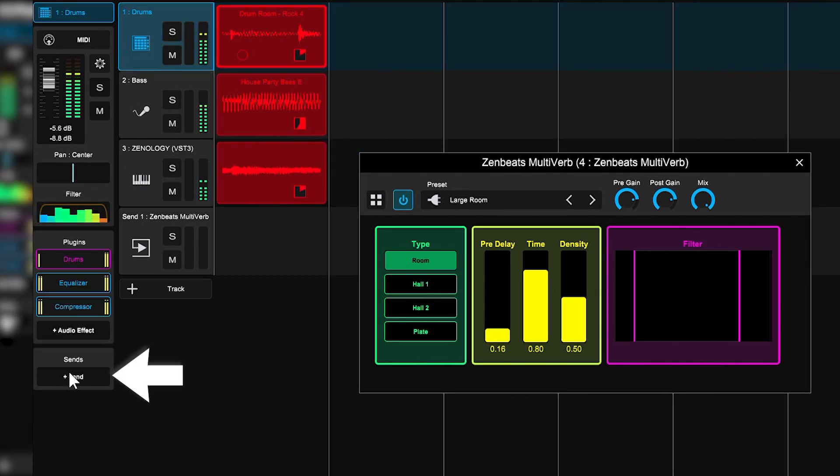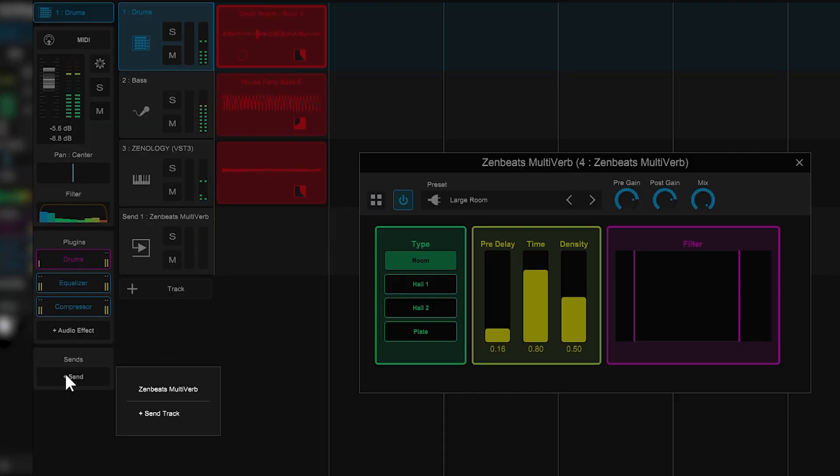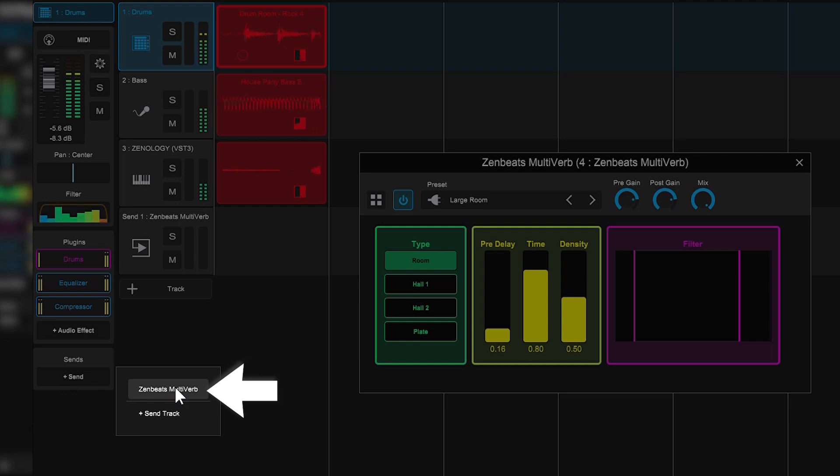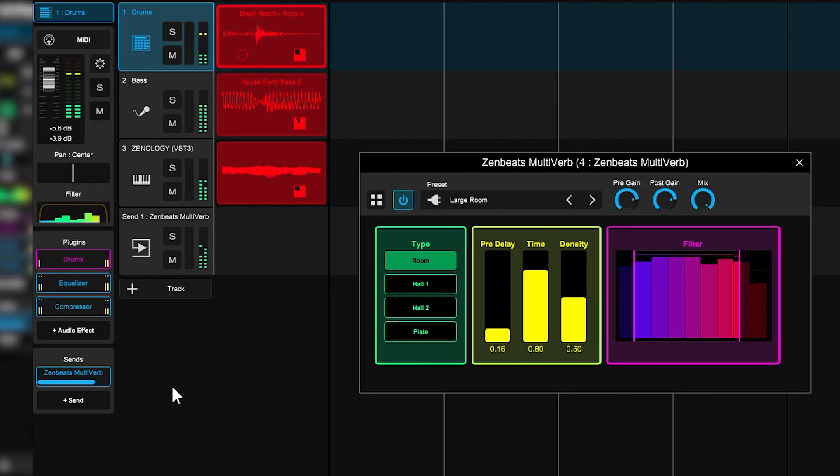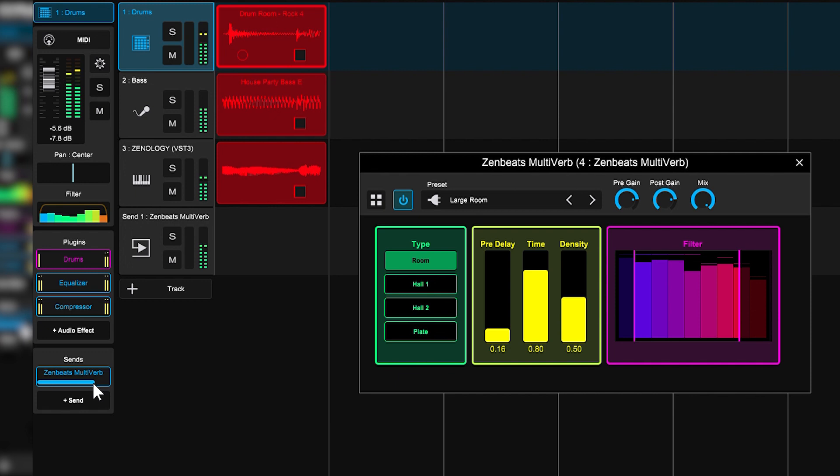Select the drum track, hit plus send, and then select Zenbeats multiverb. Now if the effect is too much, you can turn it down with this slider right here.